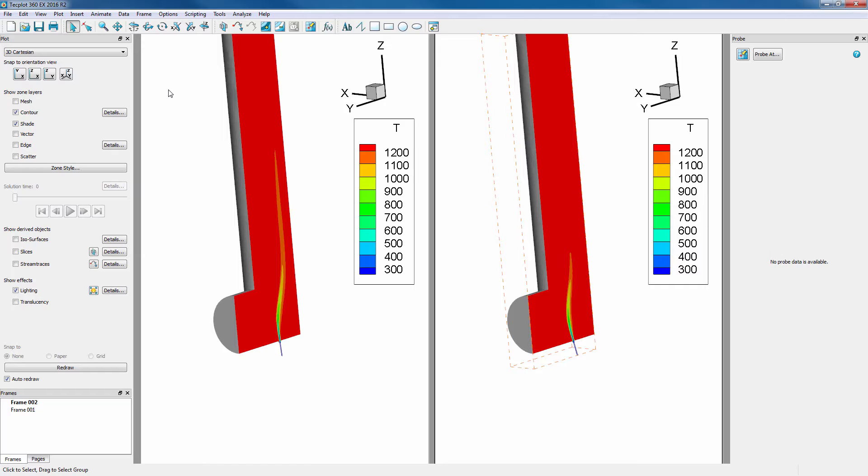However, now that we have two frames, a stylesheet will no longer capture the style of the entire workspace. To save this, we need to use a layout file.